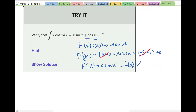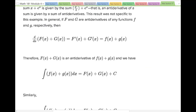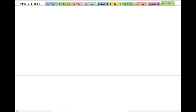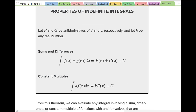Here are some properties of integrals. The integral of f(x) ± g(x) is equal to the integral of f(x) plus or minus the integral of g(x). If you have a constant multiple, you can factor it out, integrate, and then multiply by the result. The idea is you can split your integration into smaller integrals if it helps.